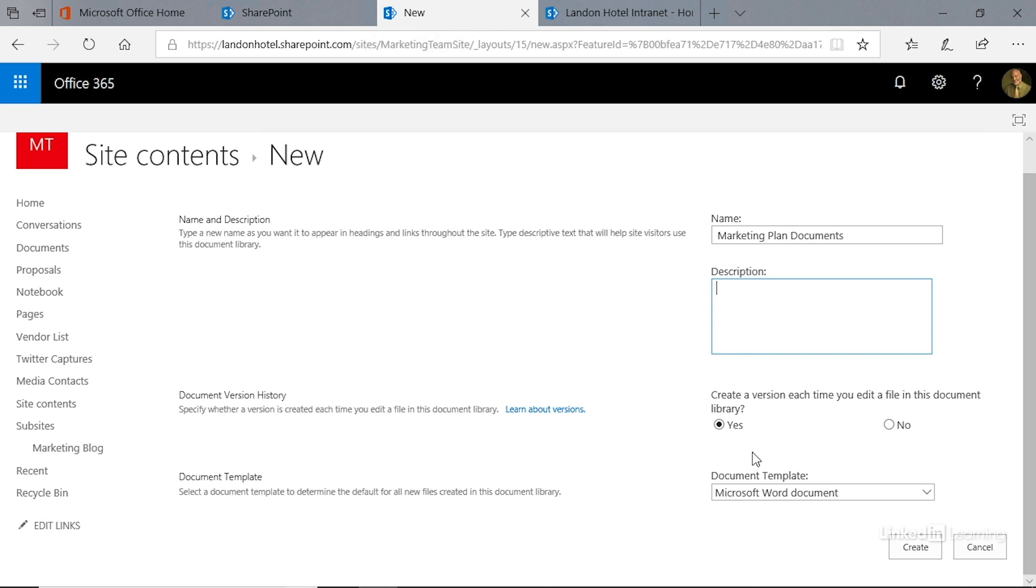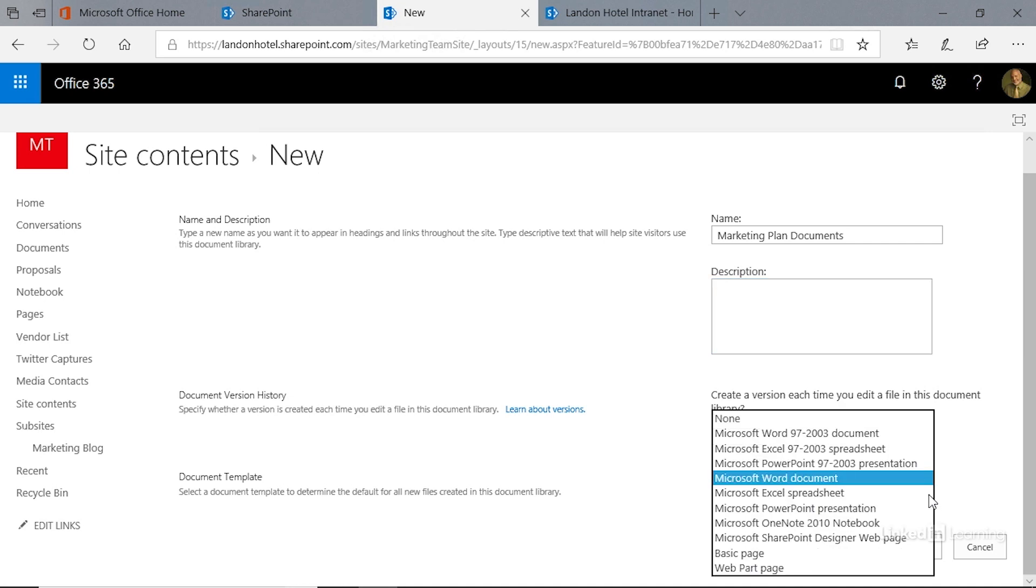Now, document template. Look over here to the left—you'll see it says select the document template to determine the default for all new files created in the document library. Right now we have the Microsoft Word document as our template, but if we select the drop-down, you'll see that we can choose other types of documents: an older version of a Microsoft Word document, an Excel spreadsheet, and older versions of PowerPoint as well.